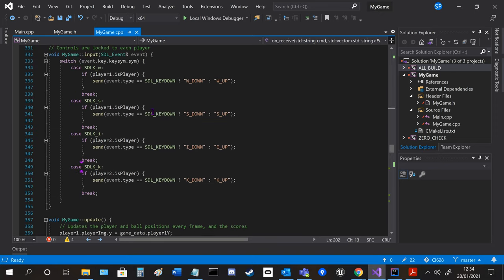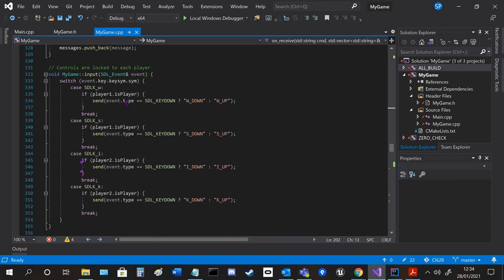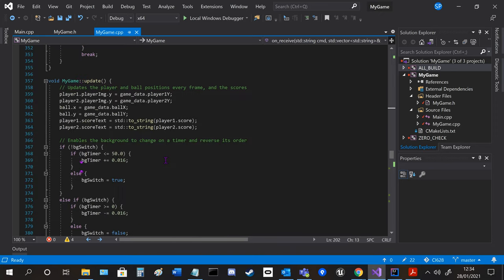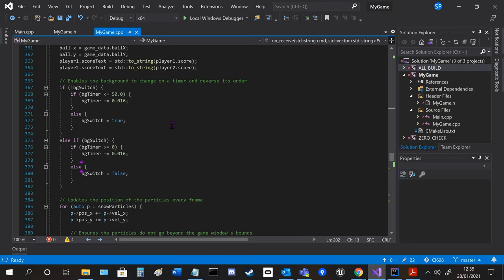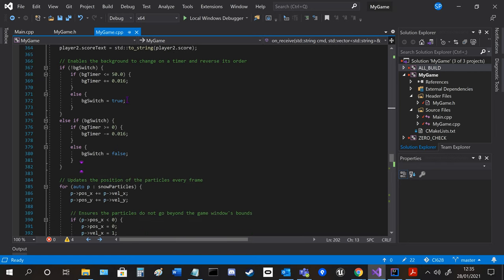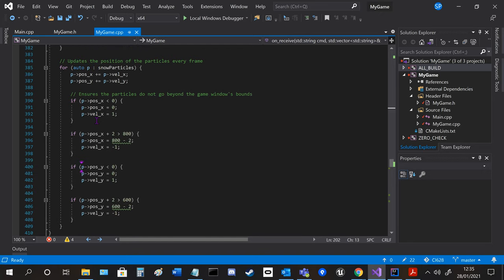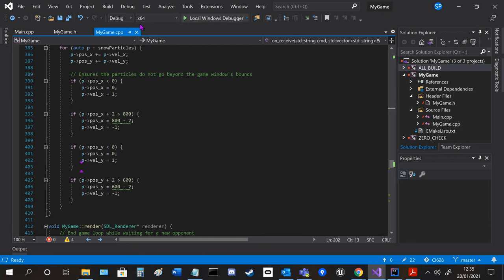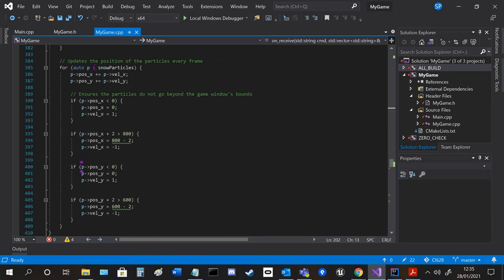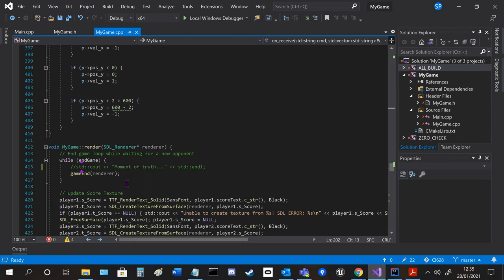The inputs are locked depending on who is player 1 and who is player 2. The update we change the position of the images and we update the score every frame. This is the timer for the background. Particle movement updates and making sure they don't go off screen.